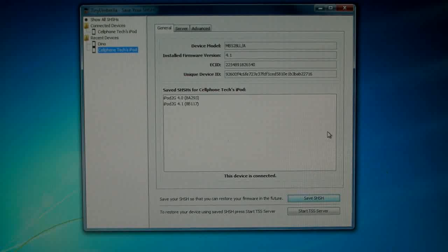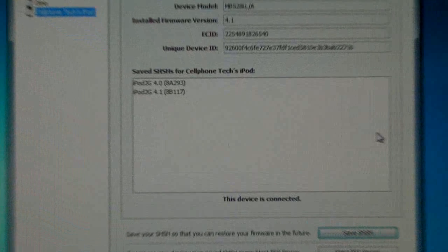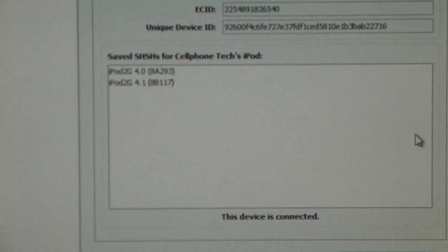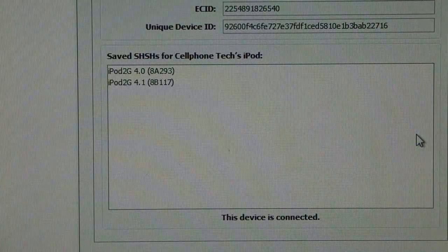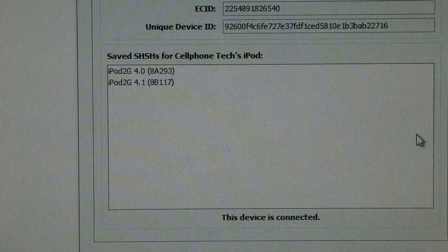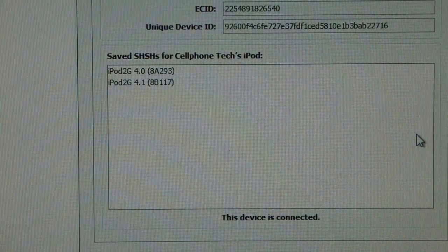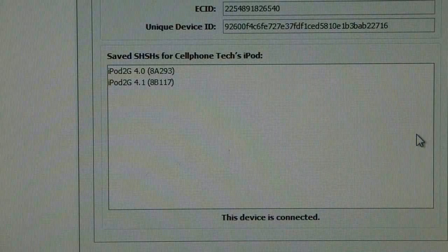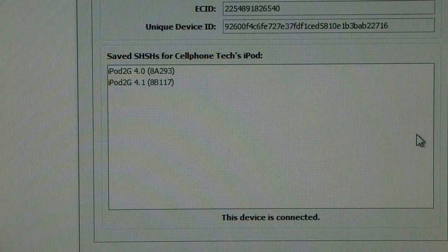It's finished and as you can see it saved 2 SHSH blobs for my iPod Touch and it seems like it's been jailbroken previously.